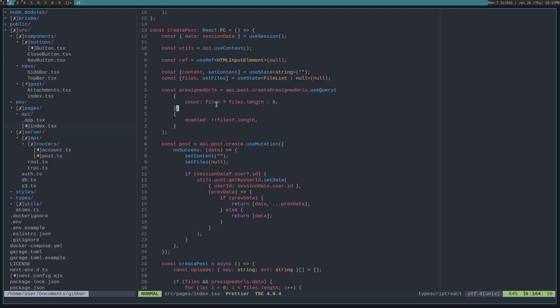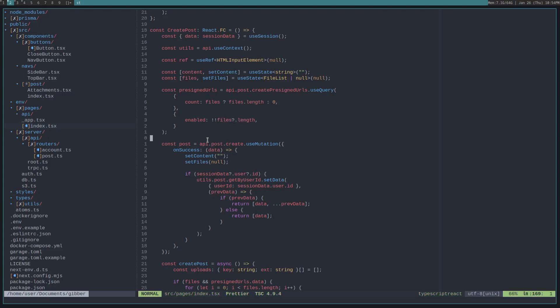And we just get the length of the number of files we want to upload. And we only enable this if we want to actually have files to upload. And we run that, and then we get returned, let's say we attach three files, then we get three pre-signed URLs that we can then use on the client, the browser, to upload these attachments to S3.